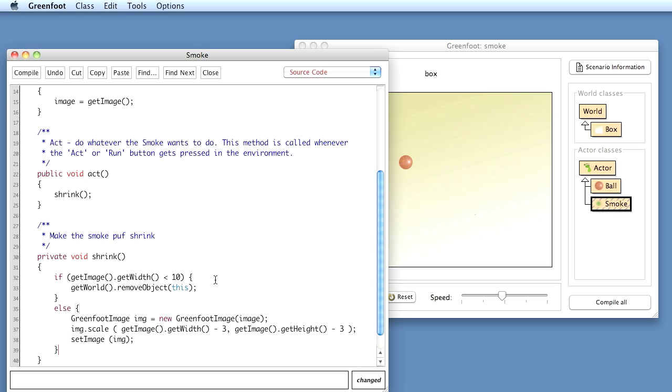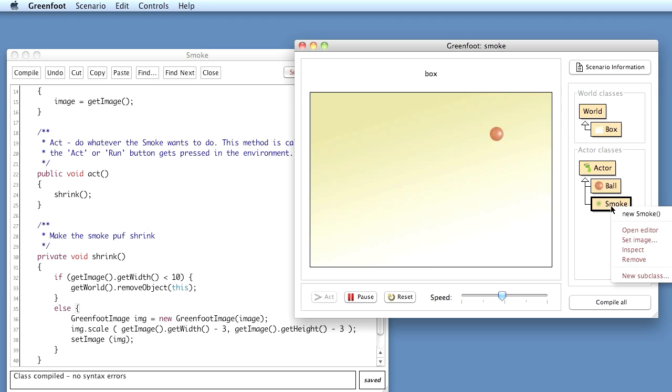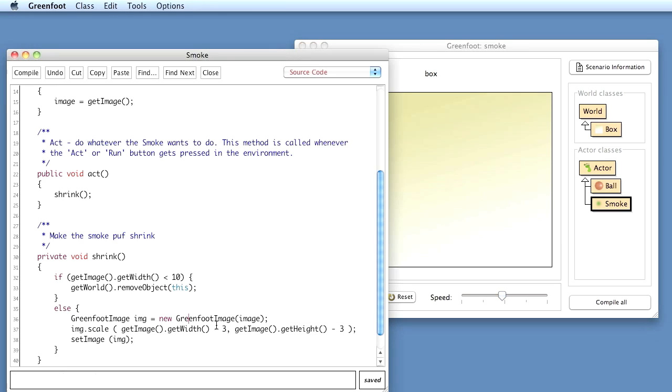So let's try this out. Compile it again. Put a puff of smoke in here and run and watch this smoke puff now. That gets small, now it disappears. So that's good. If I put a new puff of smoke in there, that is good.